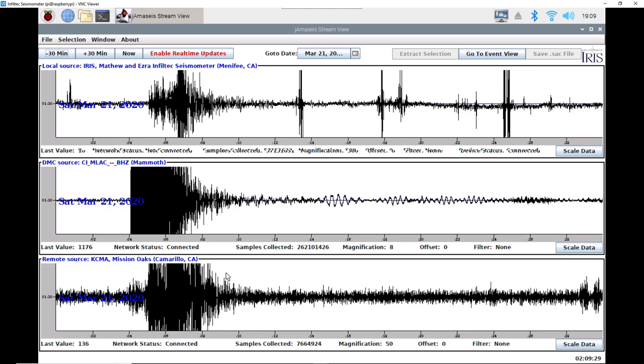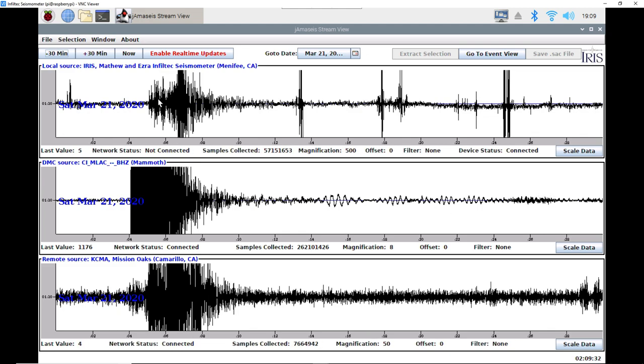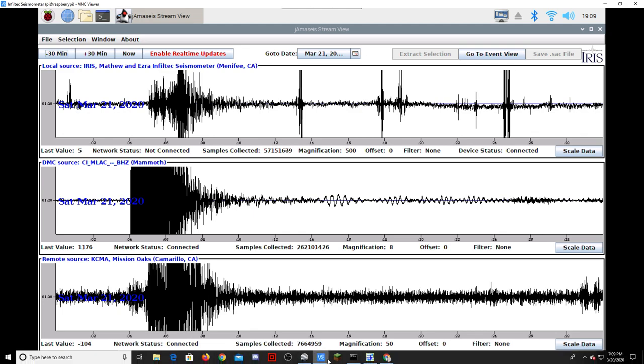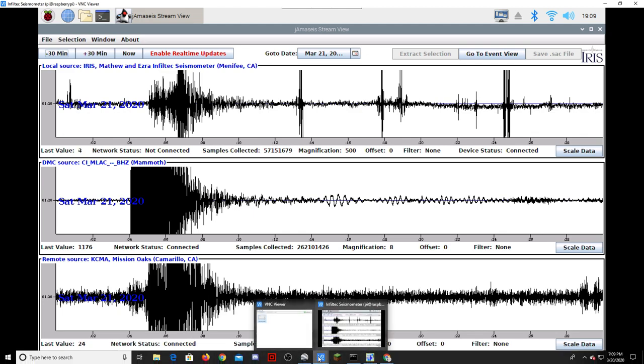And then ours as well. I'm assuming this is the P wave and that is the S wave.